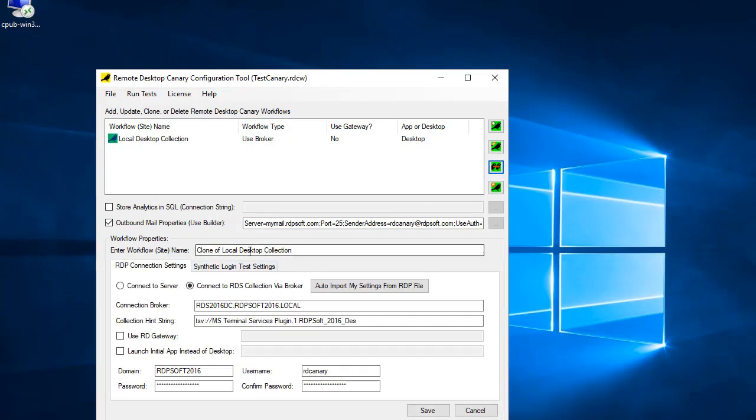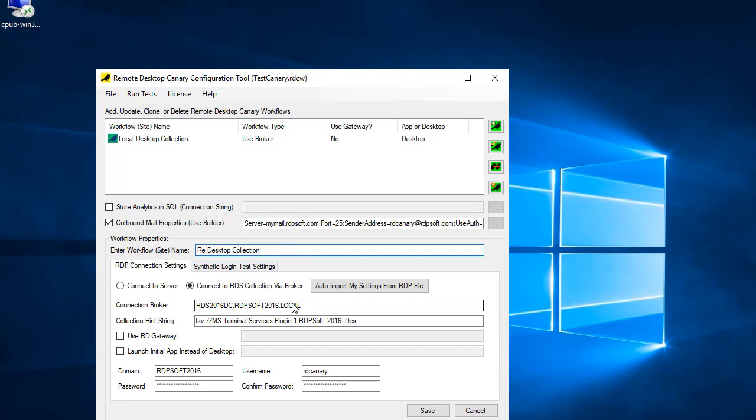Configuring an external test that goes through the Gateway is exactly the same as configuring a local test, the only difference being that you need to make sure that your Gateway server is specified.